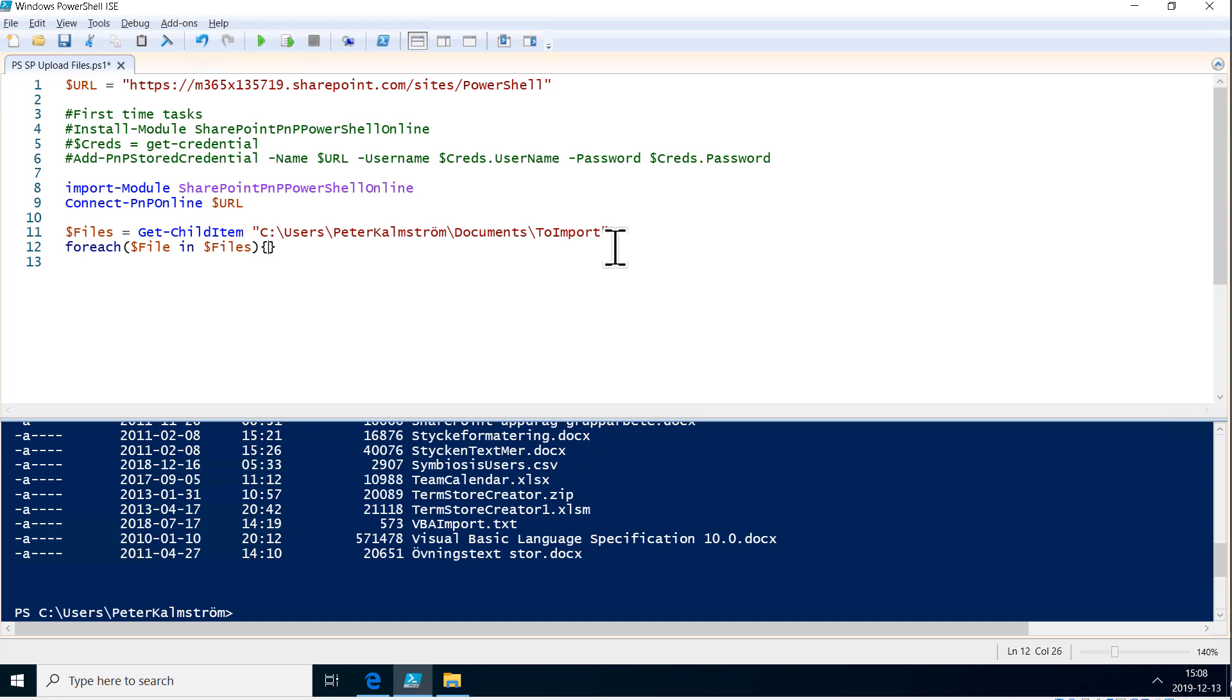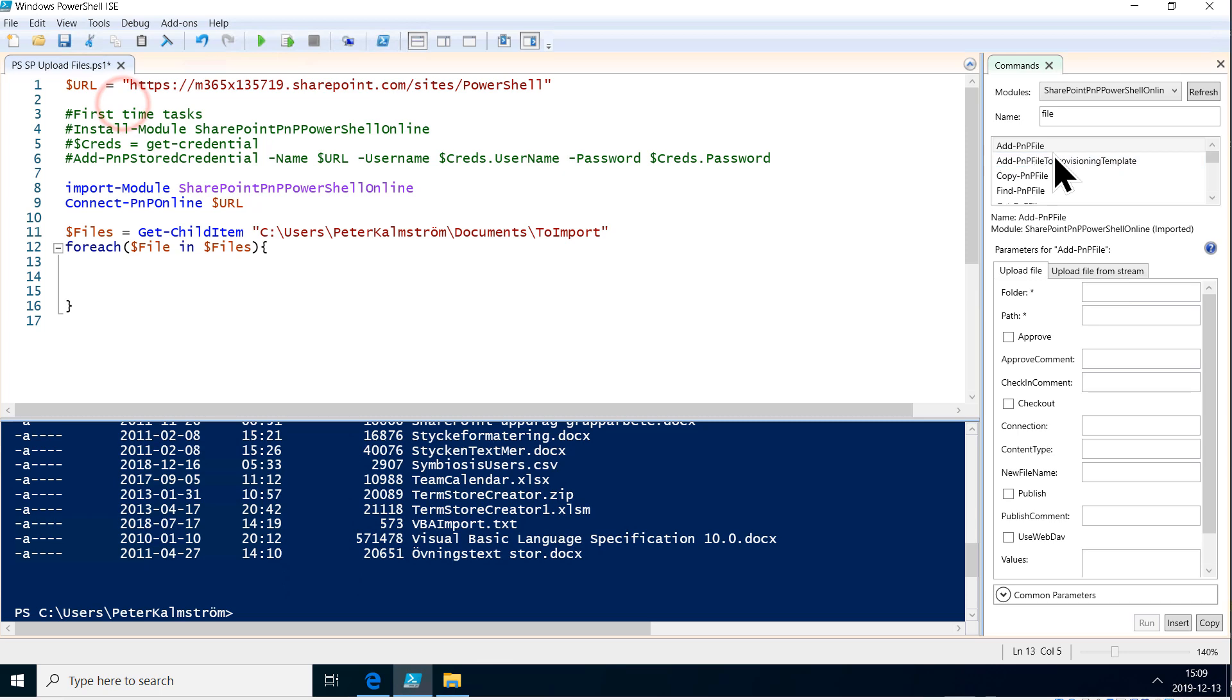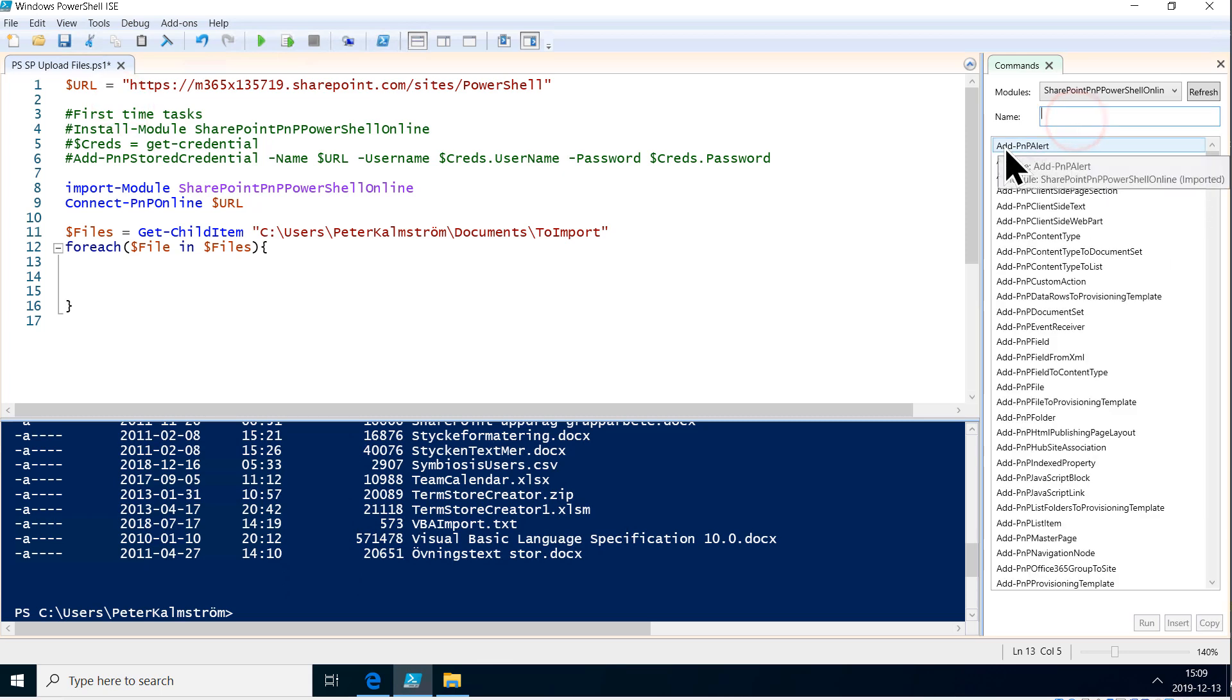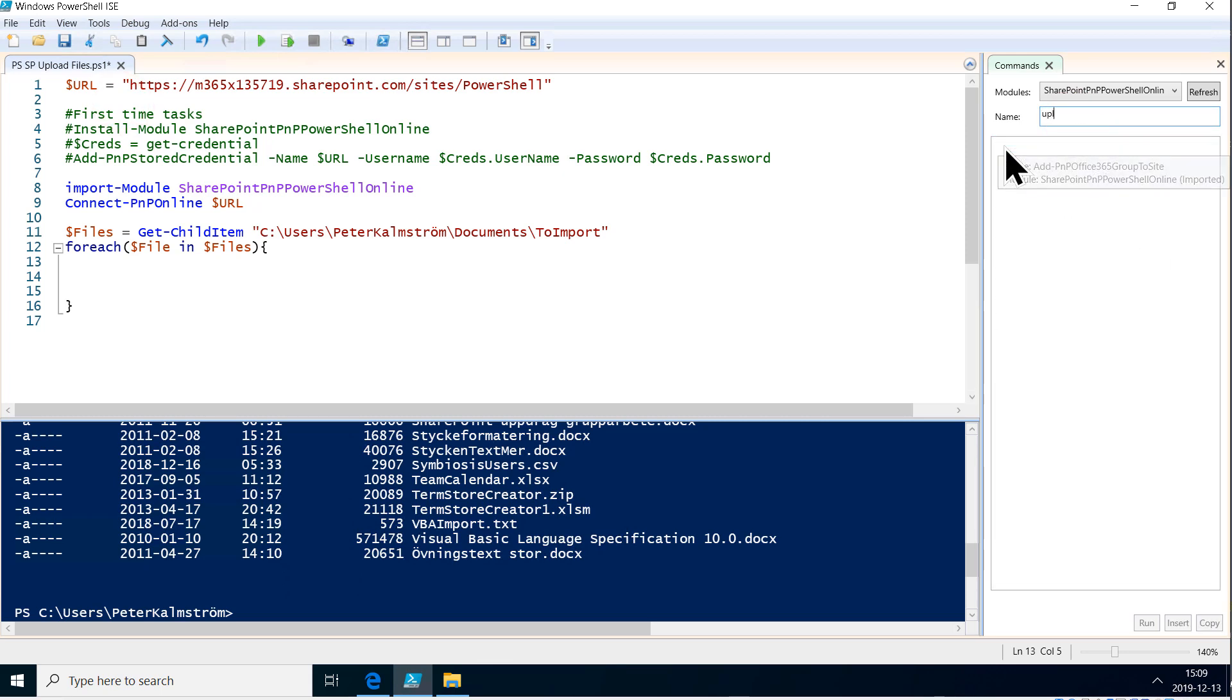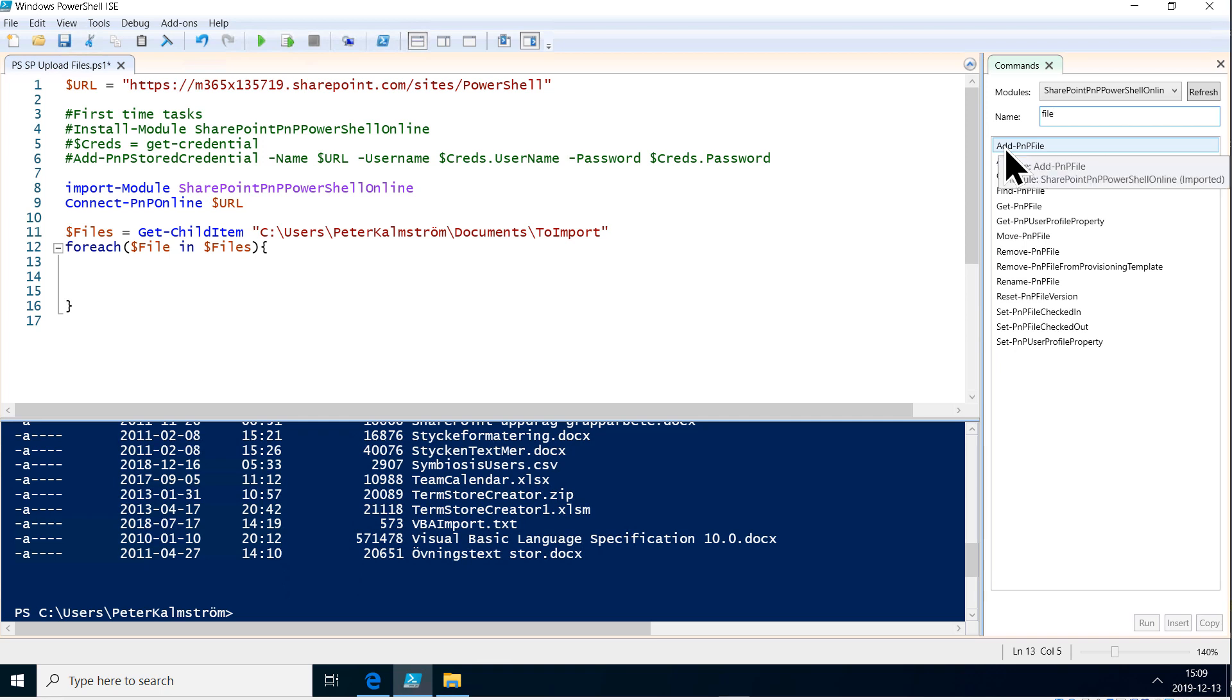So let's look at the command for upload. Here we go. View the command add-on. If you search for upload there's actually nothing there but if you search for file there's plenty of stuff there and that's what we're working with.